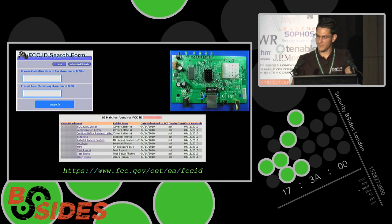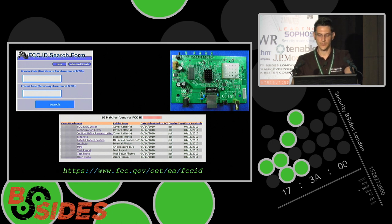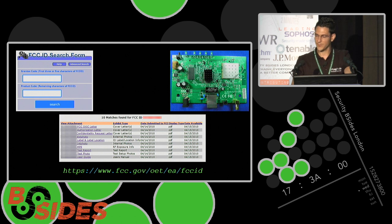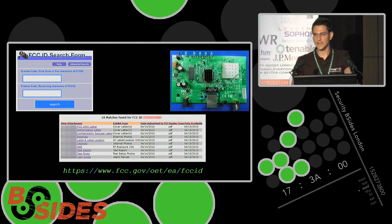Even before purchasing an IoT device, there'll often be an FCC ID number in the item description on Amazon. Searching that FCC ID gives you internal photos, external photos, documentation, user guides, and testing environment specifics. Even from photos alone you can determine whether a device has a UART or JTAG interface, or no interface at all, and then acquire the right tools.